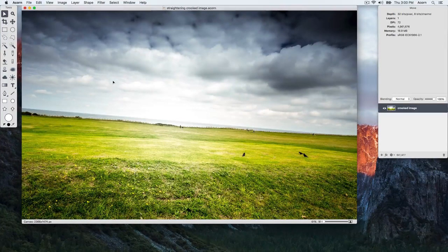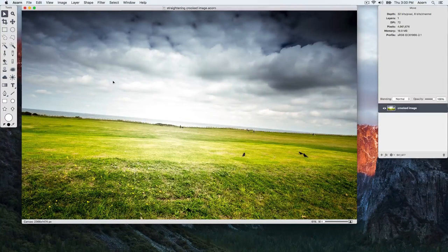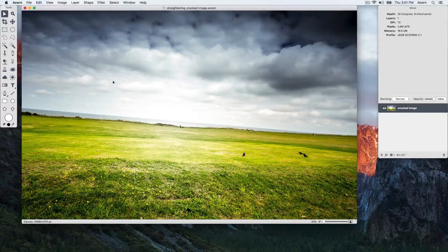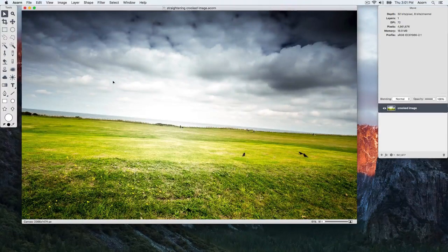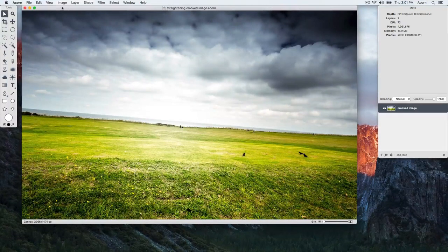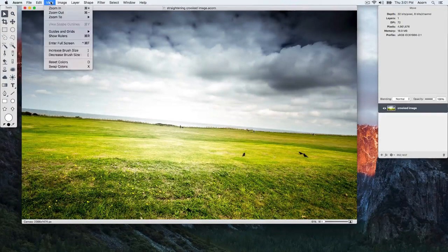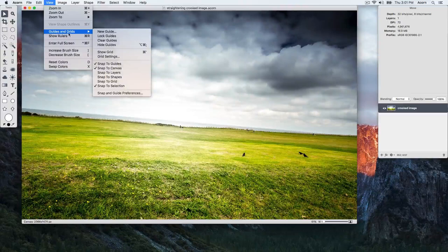As you can see, we already have our image open in Acorn. Start by going to View Guides and Grids, Show Grid.